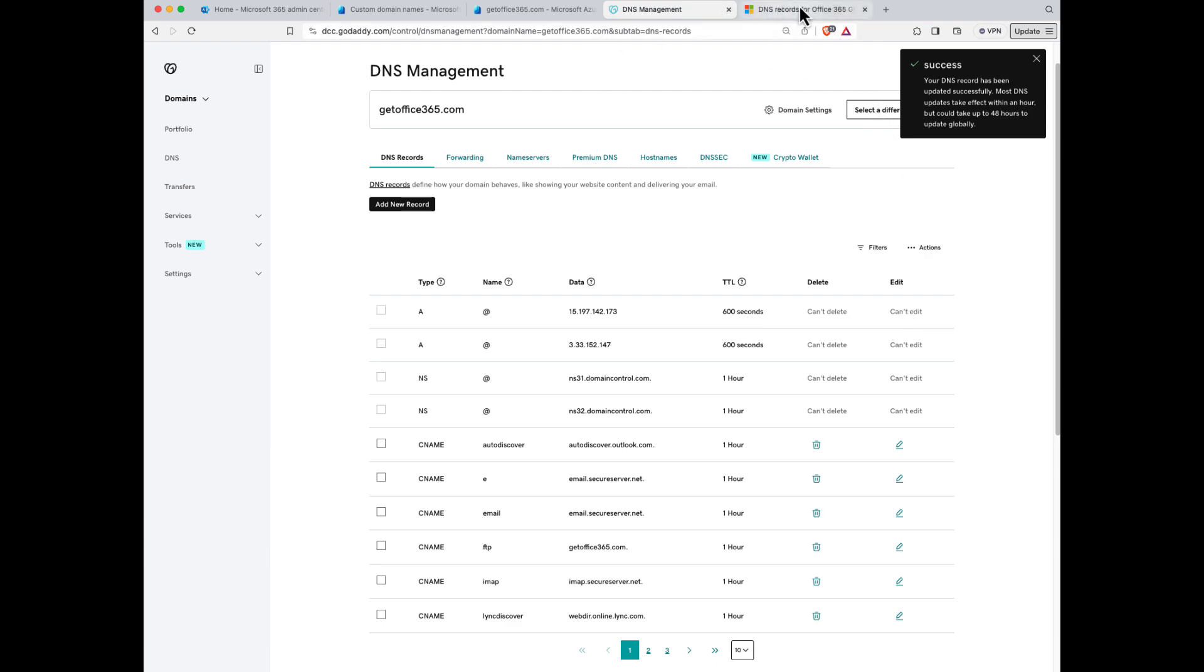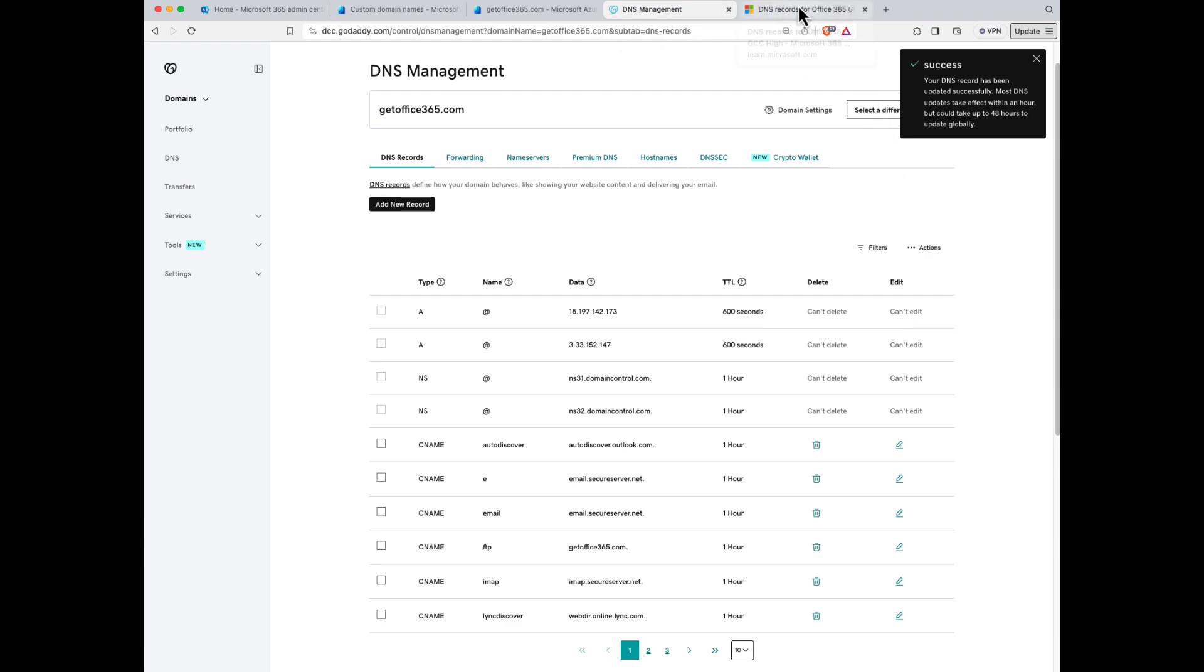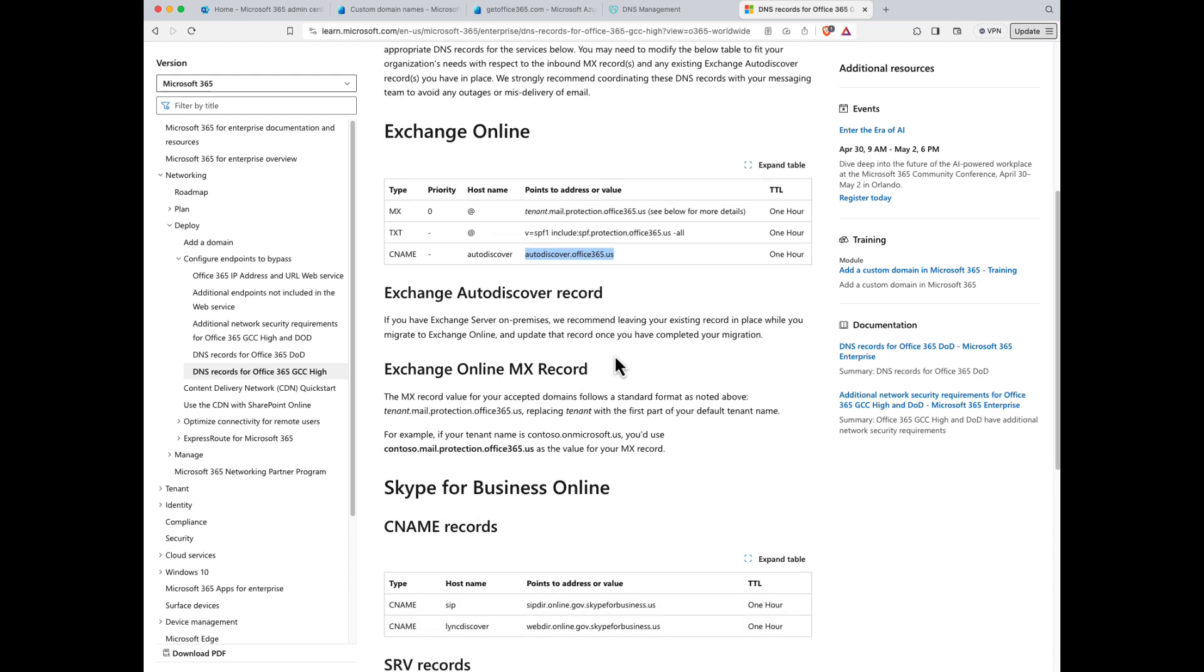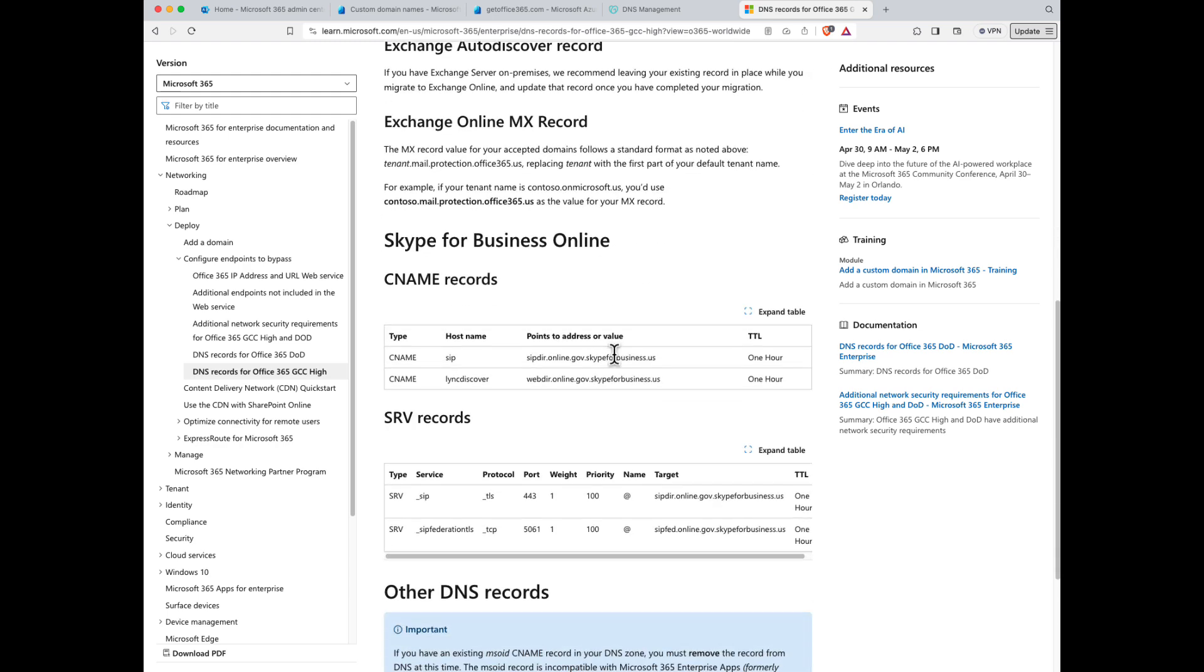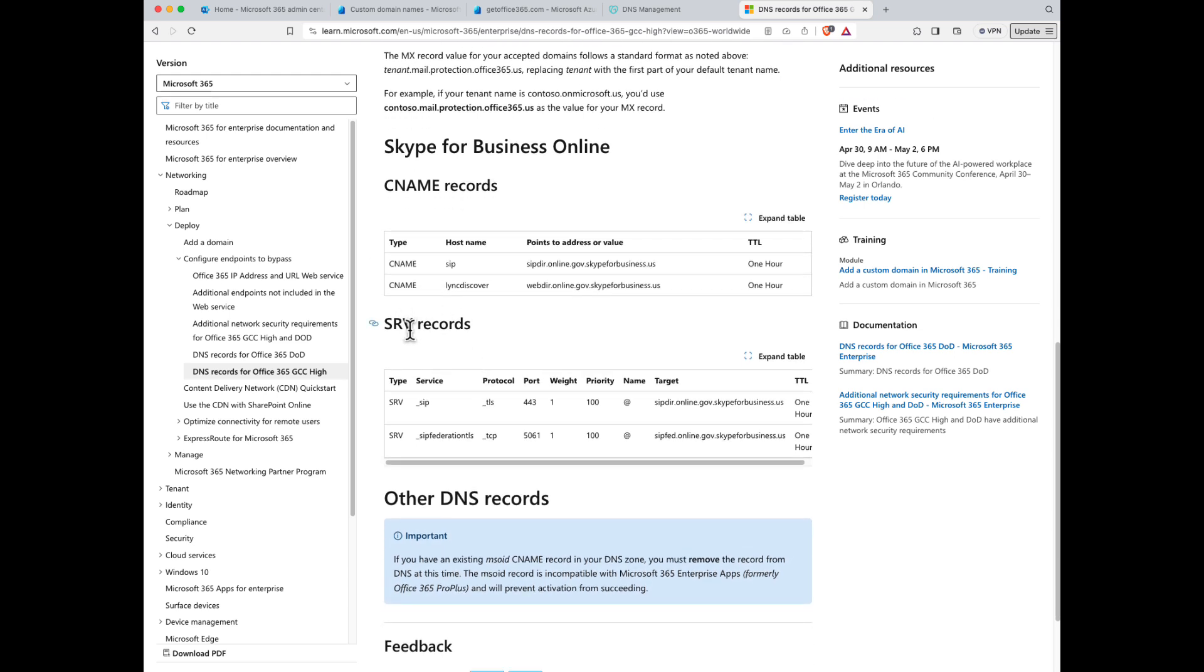Now, going back to my Microsoft page here, don't forget that we're going to need to add a TXT record for Sender Policy Framework. We have an autodiscover record. Keep scrolling down because there are more records to add. It says Skype for Business, but it's really Teams. So don't forget your CNAME records for Teams, and then finally there are two SRV records for Teams as well.